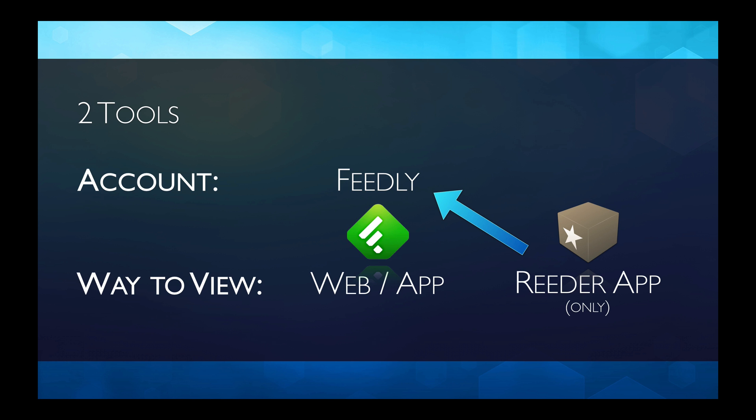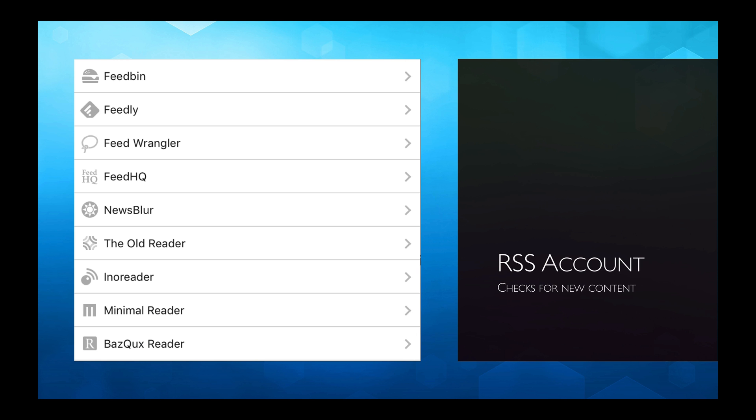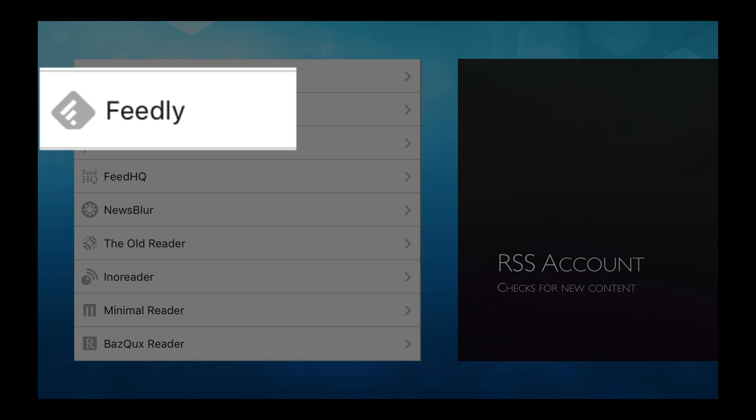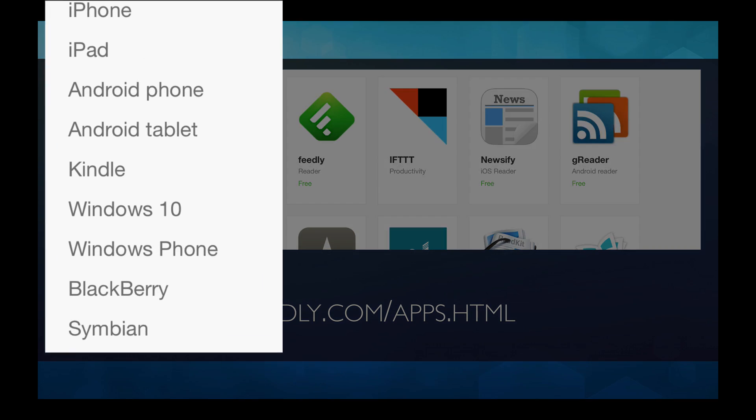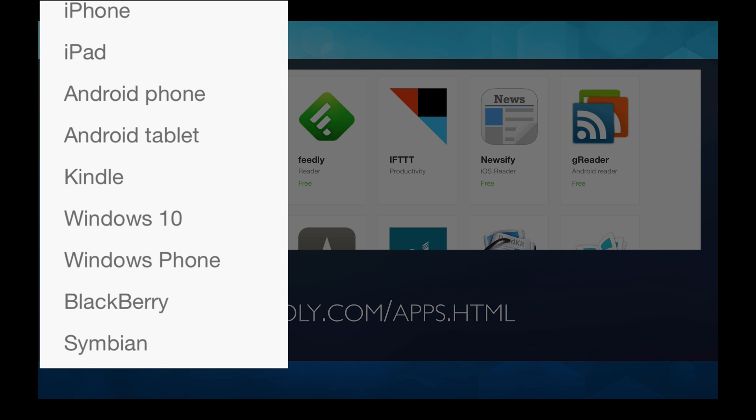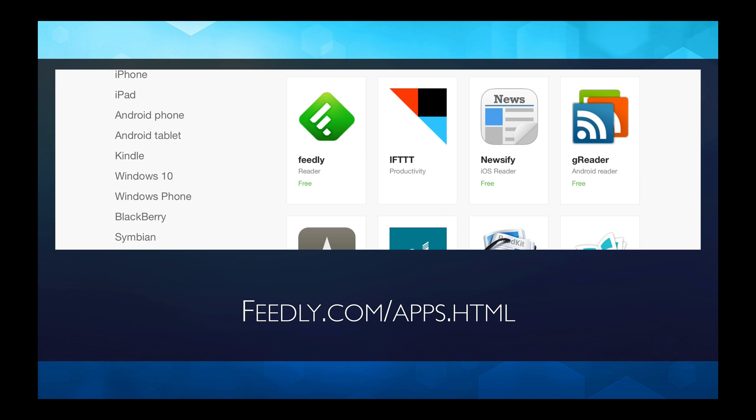So it's all pretty simple, really. An account that contains all of our RSS feeds and checks them to make sure they're up to date, and a way to view that account. So there are a number of ways to set up an RSS account. These are a few. And at this URL, feedly.com/apps.html, they list on the left-hand side all the different kinds of platforms. And you can click on one of those and see what apps you can use to view your Feedly account in.